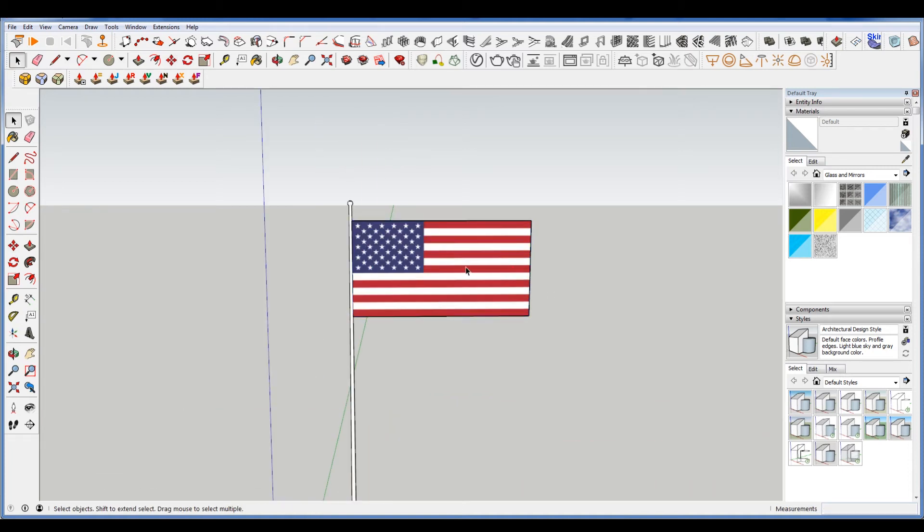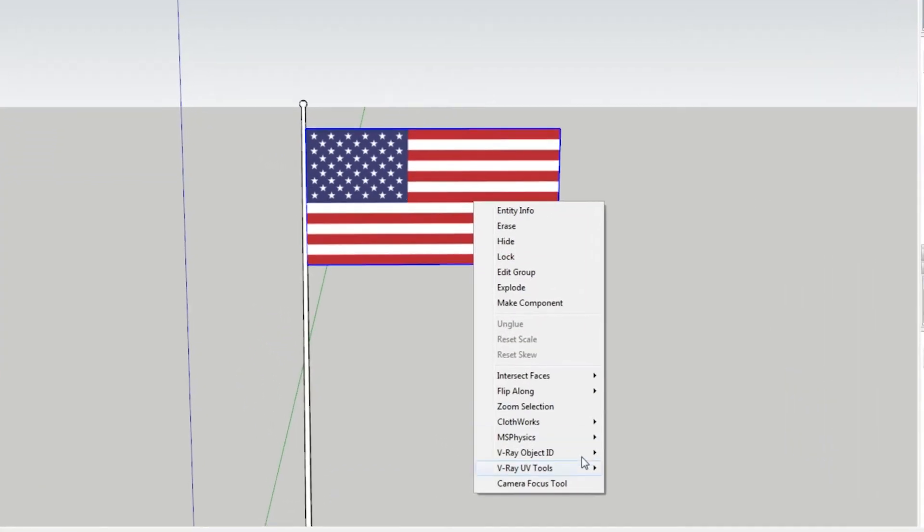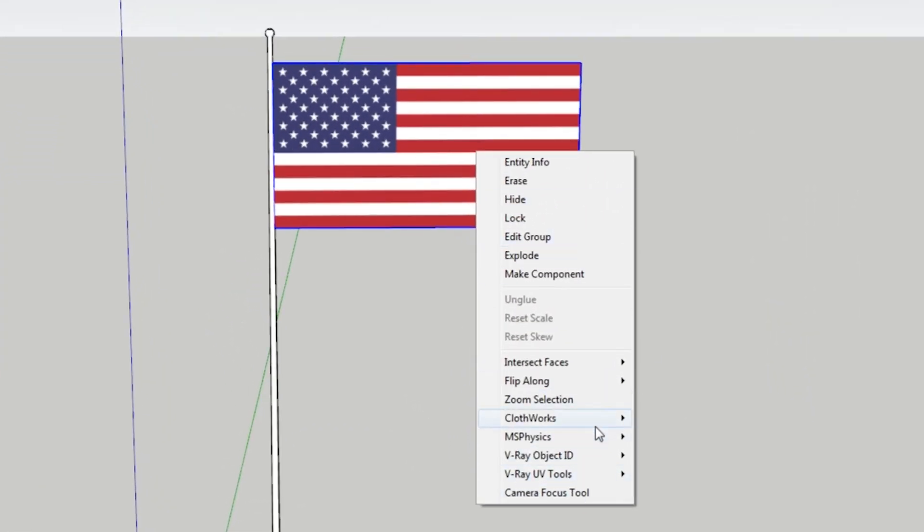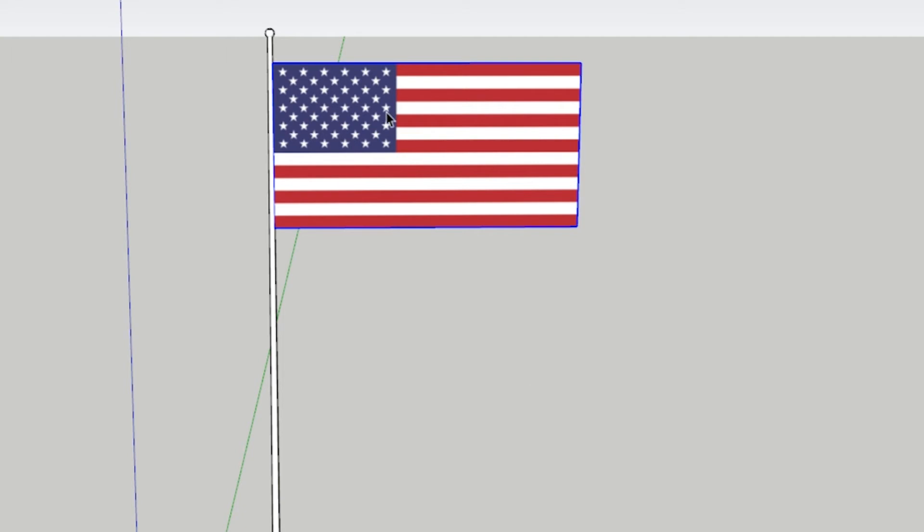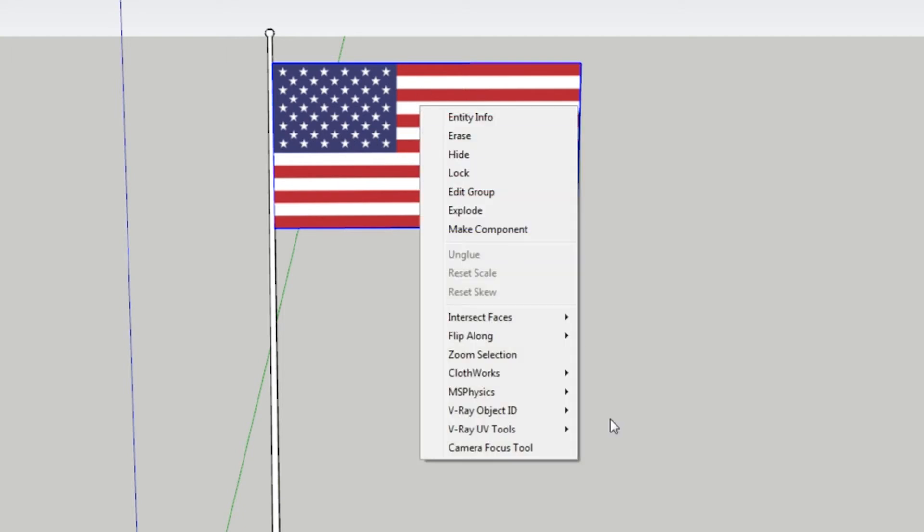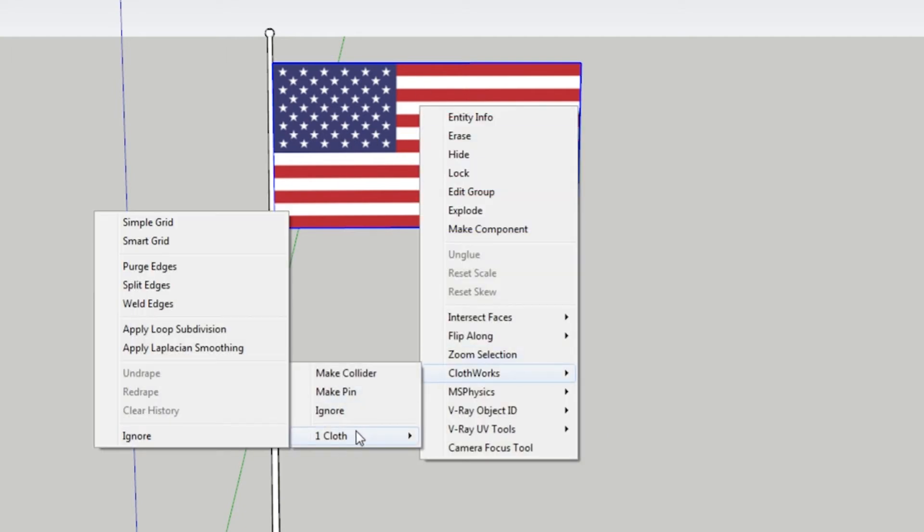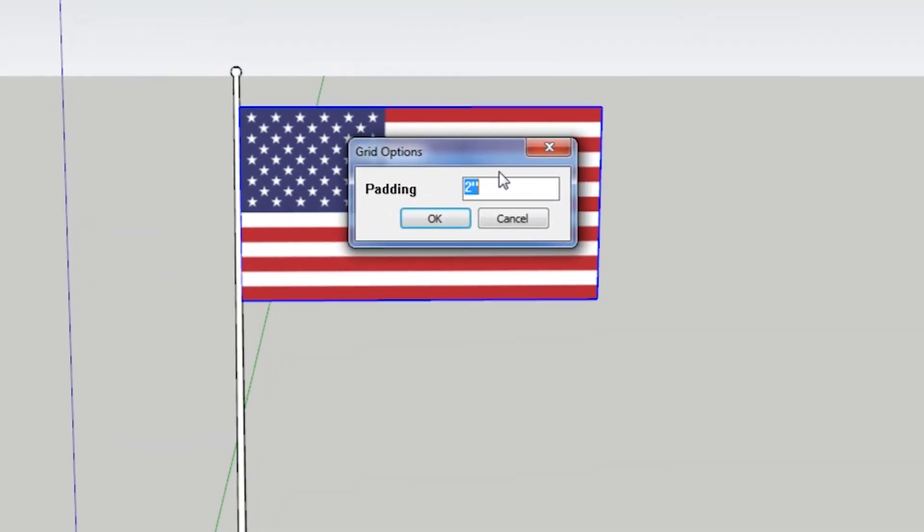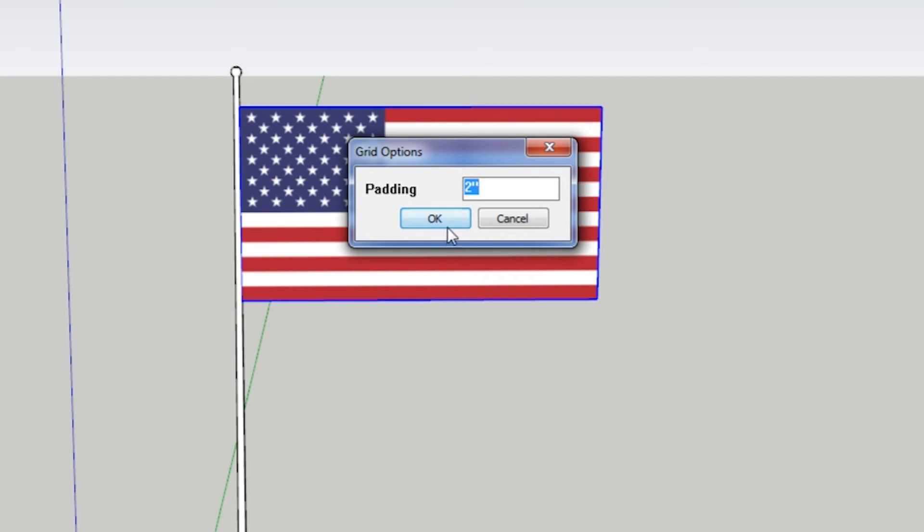Now I'm using a plugin here called the Cloth Works plugin. So you want to install that. Now I'm going to click on this and go to Cloth Works. Do make cloth. So now this is a cloth. Now I need to do is turn this cloth to add a simple grid to it. So I'm going to do that. And then the smaller this number is, the easier everything is going to be or the smoother it's going to move, because we're going to make this thing fly. So this two inches here is a pretty good number.